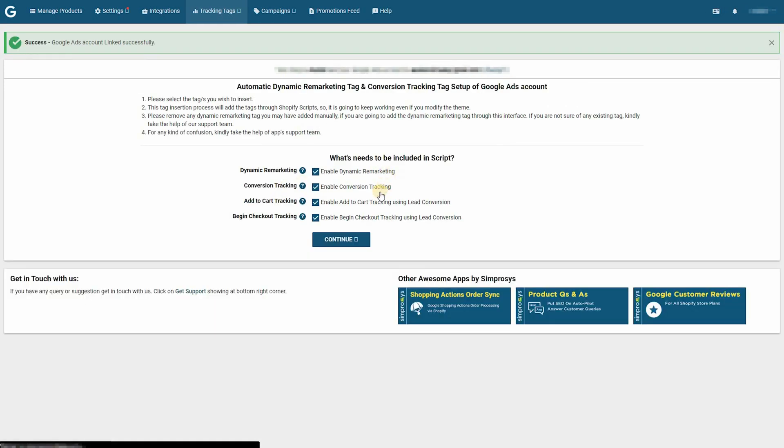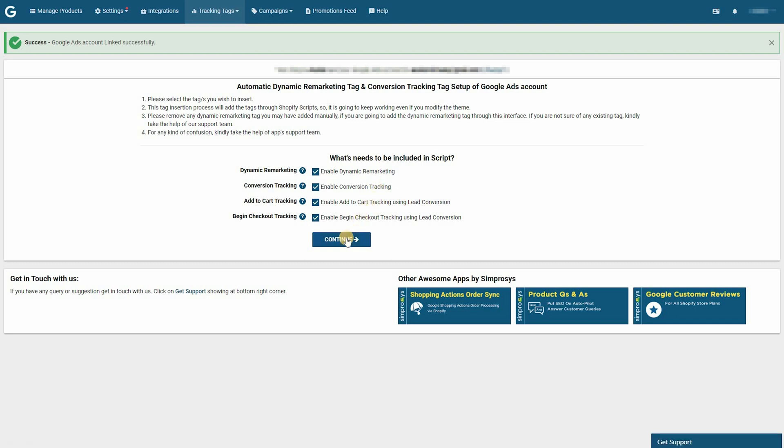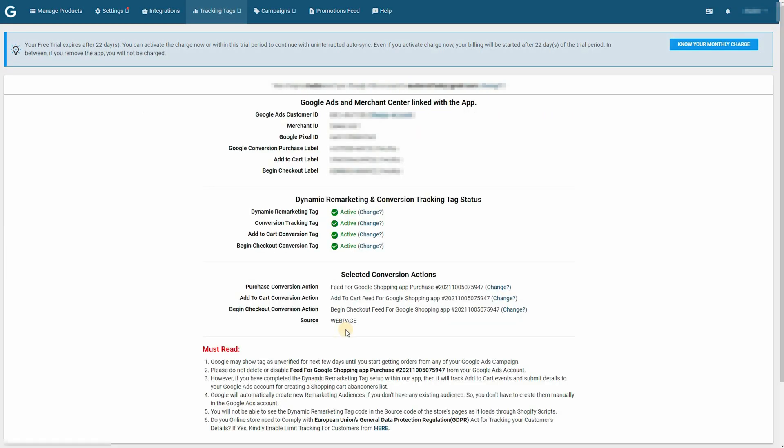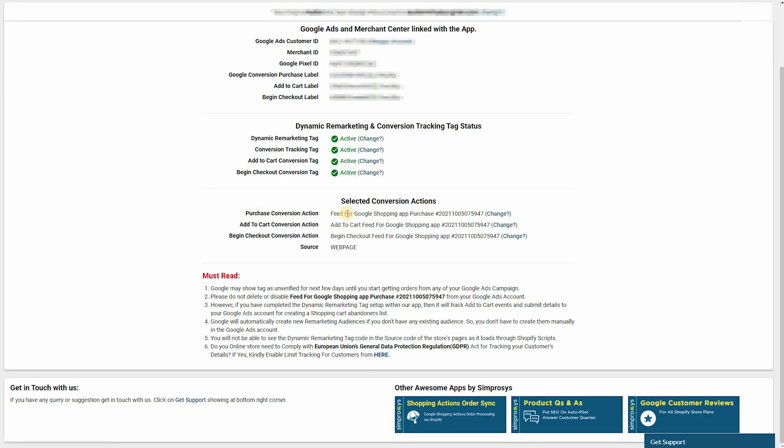And next up, just check all these boxes. What's going to happen is it's going to create the conversion tracking for your account. This is very important when it comes to ads because it will allow you to see how many conversions you're getting. So click create new conversions. And that's basically it. We can see that all the conversion actions have been added: add to cart, purchase, begin checkout conversion. All those are correct. And that's it for this step.